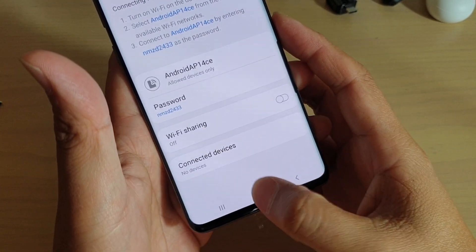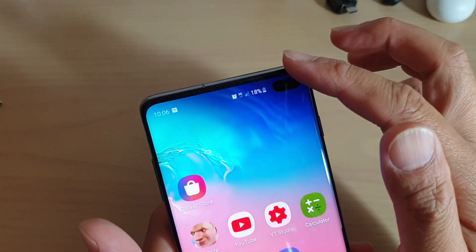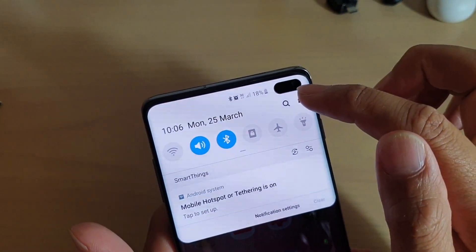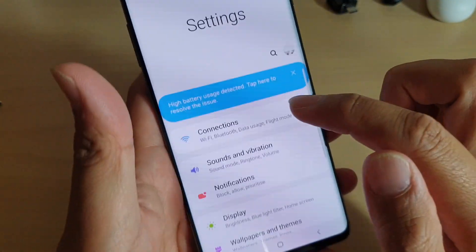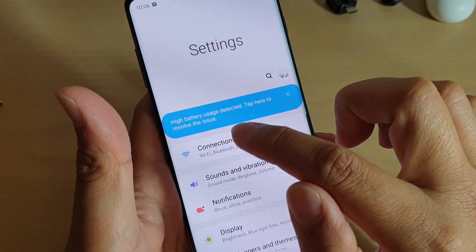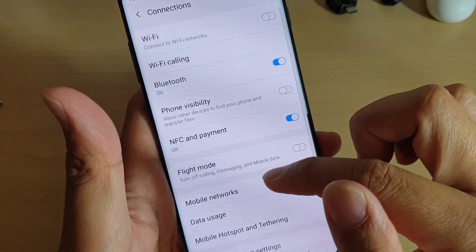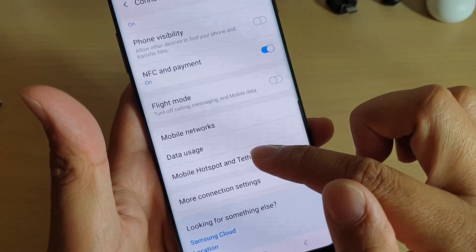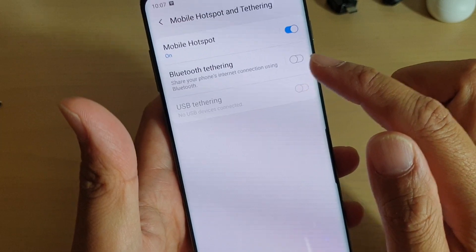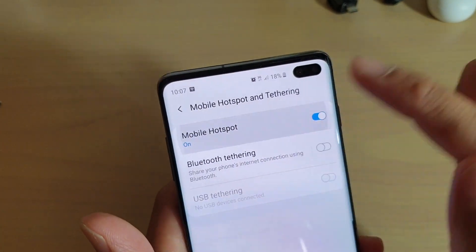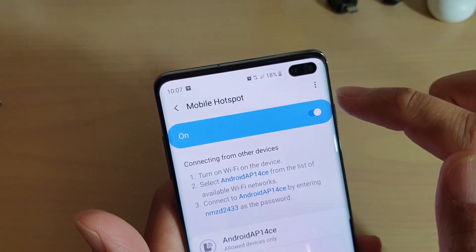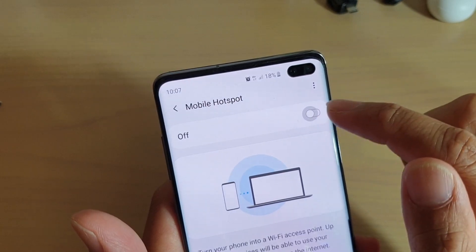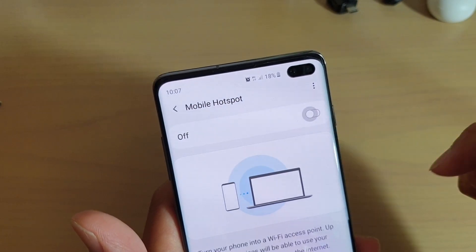First, tap on the home key to go back to your home screen, then swipe down and tap on the settings icon. From here, tap on connections, then choose mobile hotspot and tethering. Next, tap on mobile hotspot on the left hand side. Make sure it is switched on — tap on the switch to switch it on.